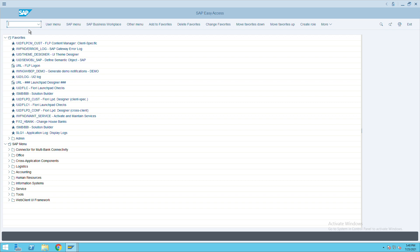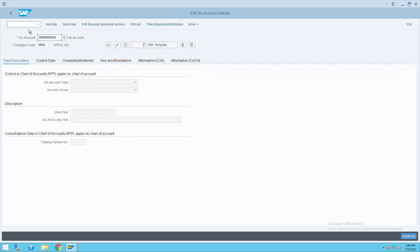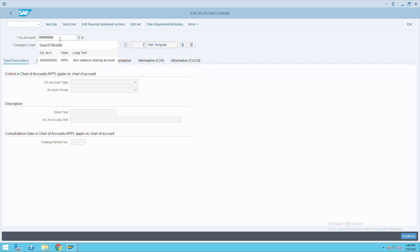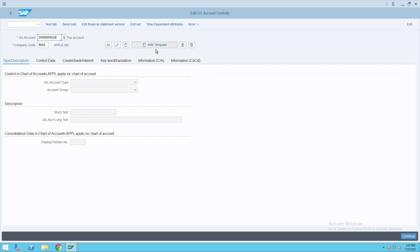How to create non-operating income or expenses GL in SAP S/4HANA. To create that, we'll go to FS00 and give any expense GL account here, whatever you want to give, or an income GL. So in my case, I am taking the expense GL and this is my company code 9001.